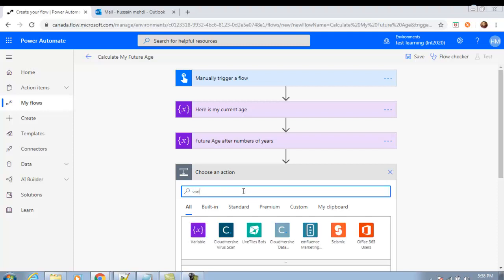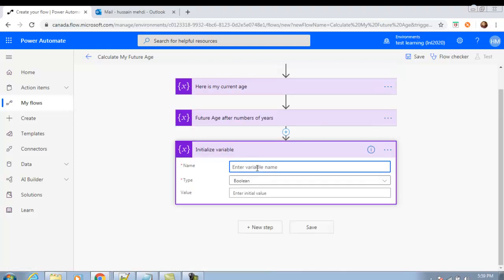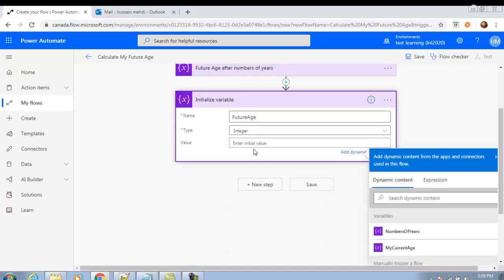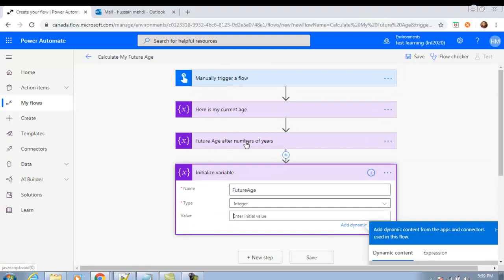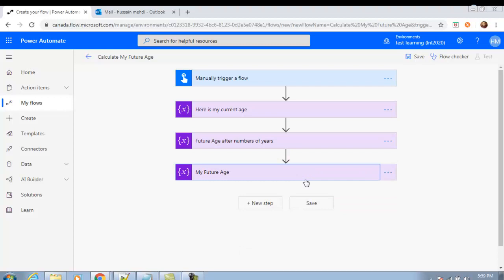Add another New Step, search for Variable connector, and create the last variable: name it 'future_age', type Integer. Because it will be calculated from my_current_age and number_of_years, we can leave the value as 0 or assign it zero explicitly. Rename this step to 'My Future Age' and minimize it.